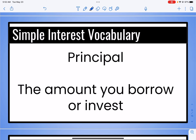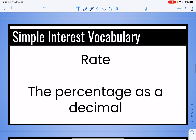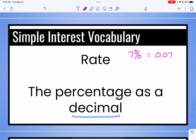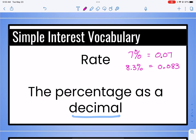Our next vocabulary word is principal. Principal is the amount of money that you borrow or you invest. The rate is the percentage written as a decimal — it's really important that we write it as a decimal. So if I have a number like 7%, I can move my decimal point two places to the left, or divide by 100 on my calculator, giving 0.07. Or if I have 8.3%, same thing — move the decimal two places left or divide by 100, giving 0.083. Whenever we write our rate, we're going to change it to a decimal.